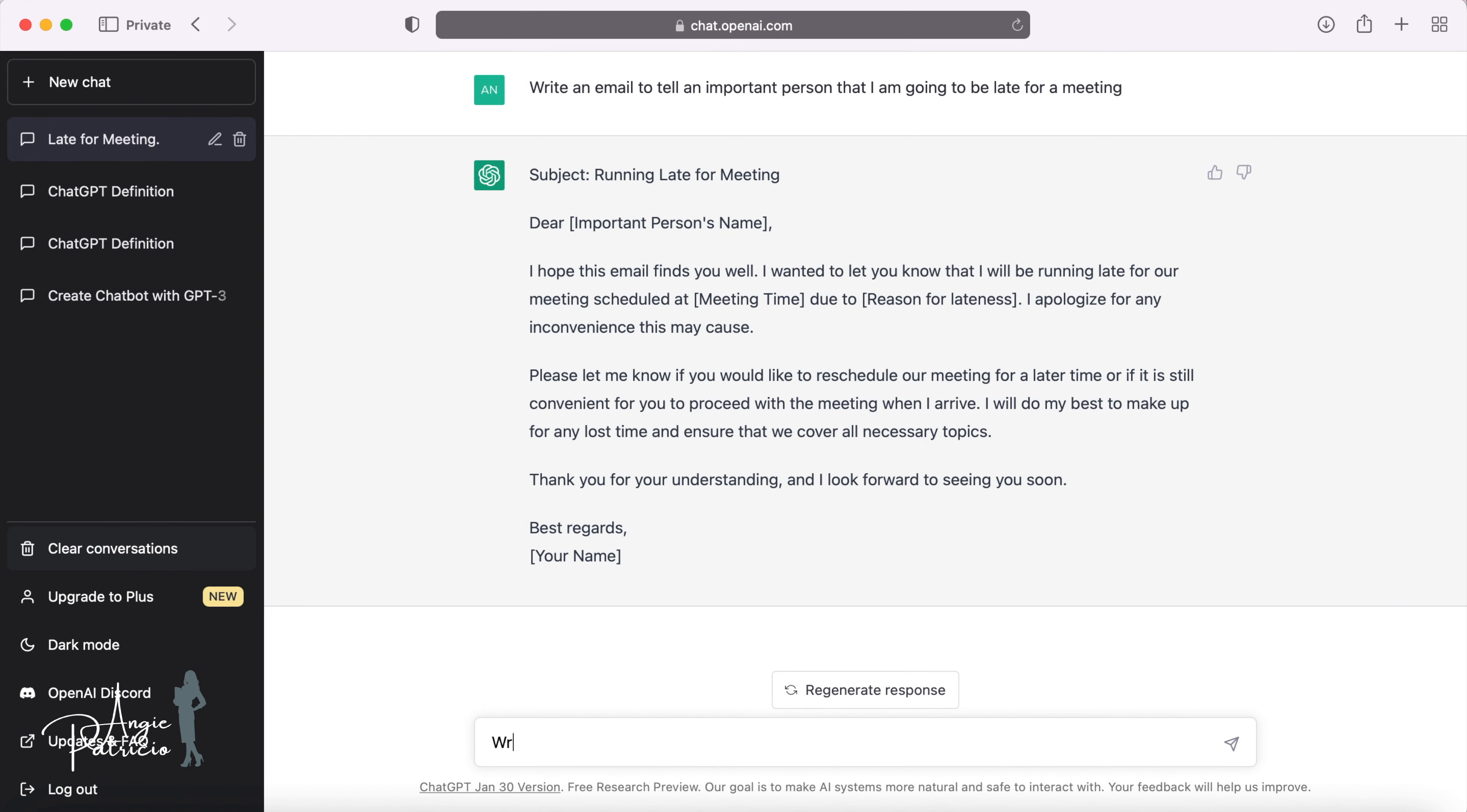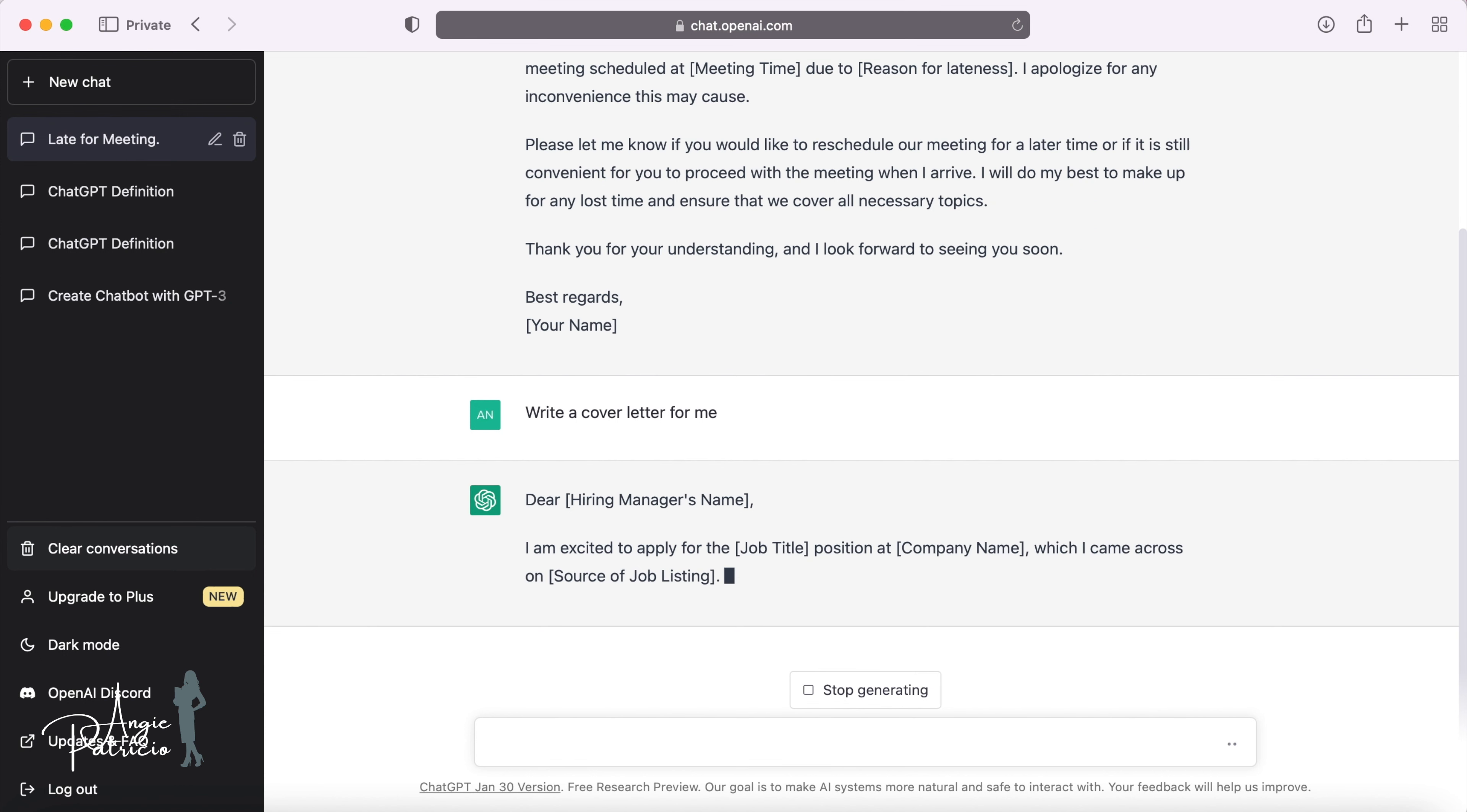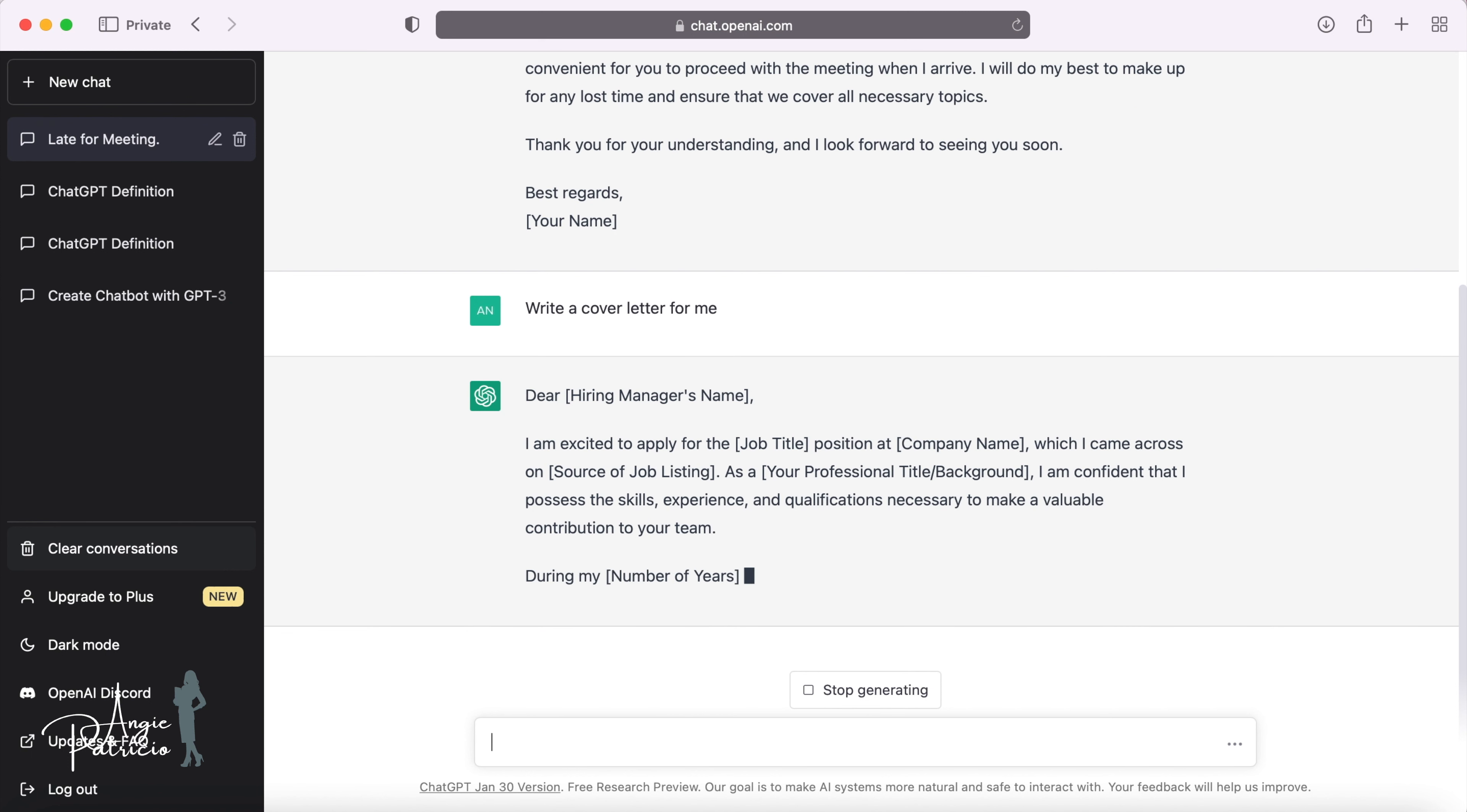The second way that ChatGPT can improve your career is by taking the think work out of drafting cover letters. By asking ChatGPT to write a cover letter for me, it responded with, Dear hiring manager, I'm excited to apply for the job title position at company name, which I came across on Source of Job Listing. As your professional title background, I'm confident that I possess the skill, experience and qualification necessary to make a valuable contribution to your team.